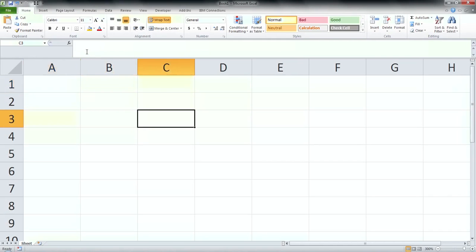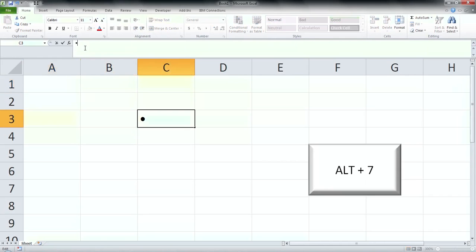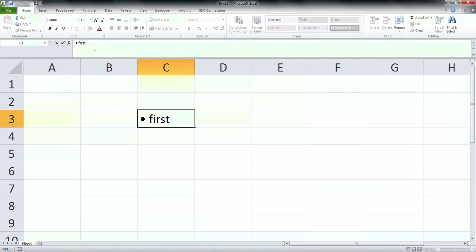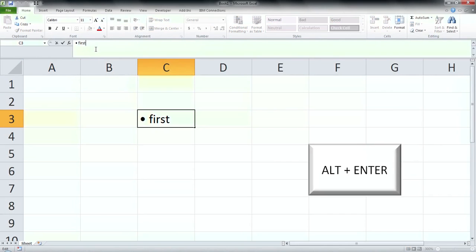There is an easy way to put more lines in one cell. Press ALT+7 to make a bullet and then write any text you want. In my case it worked first. Then press ALT+ENTER to jump to the next line within the same cell.